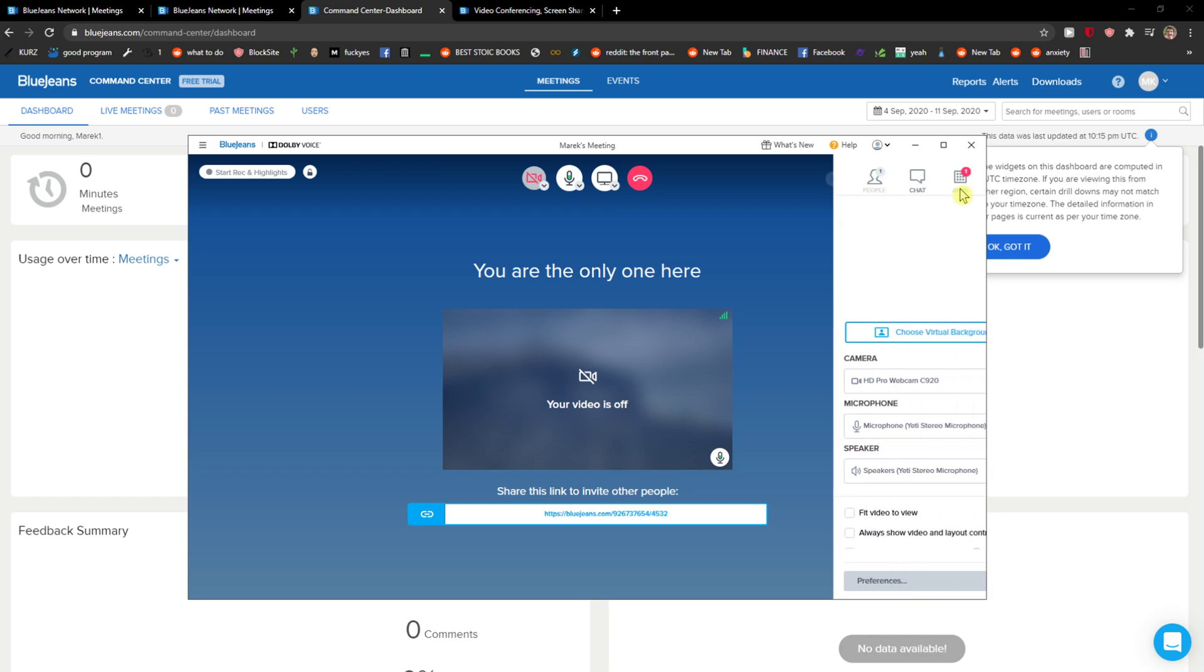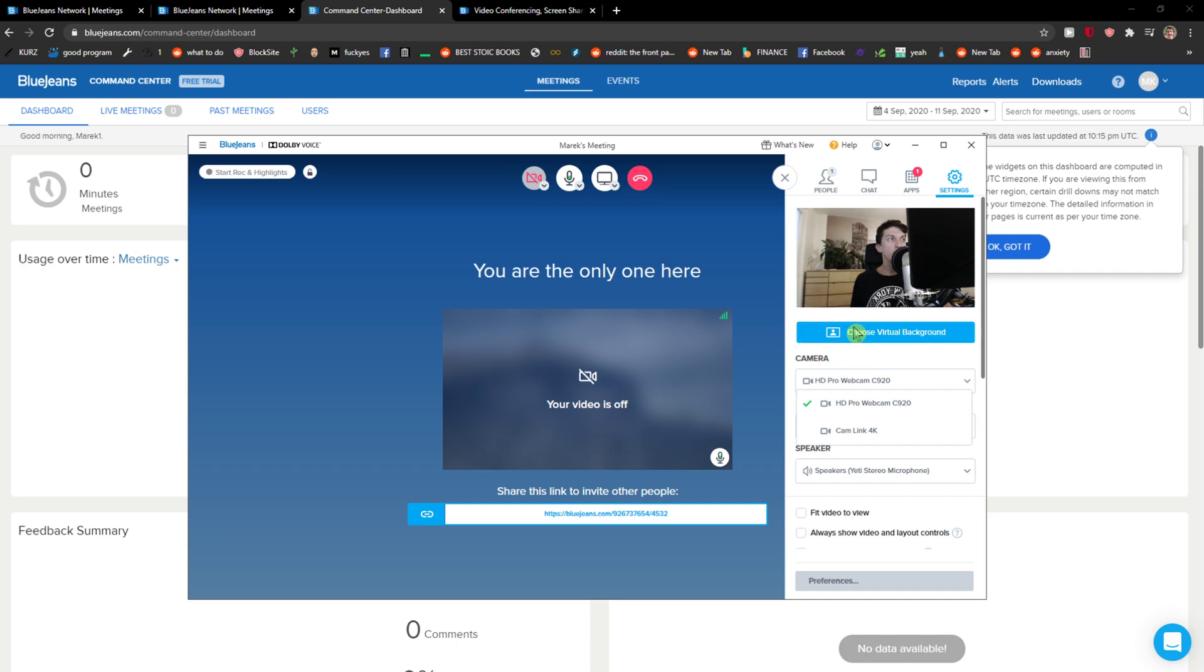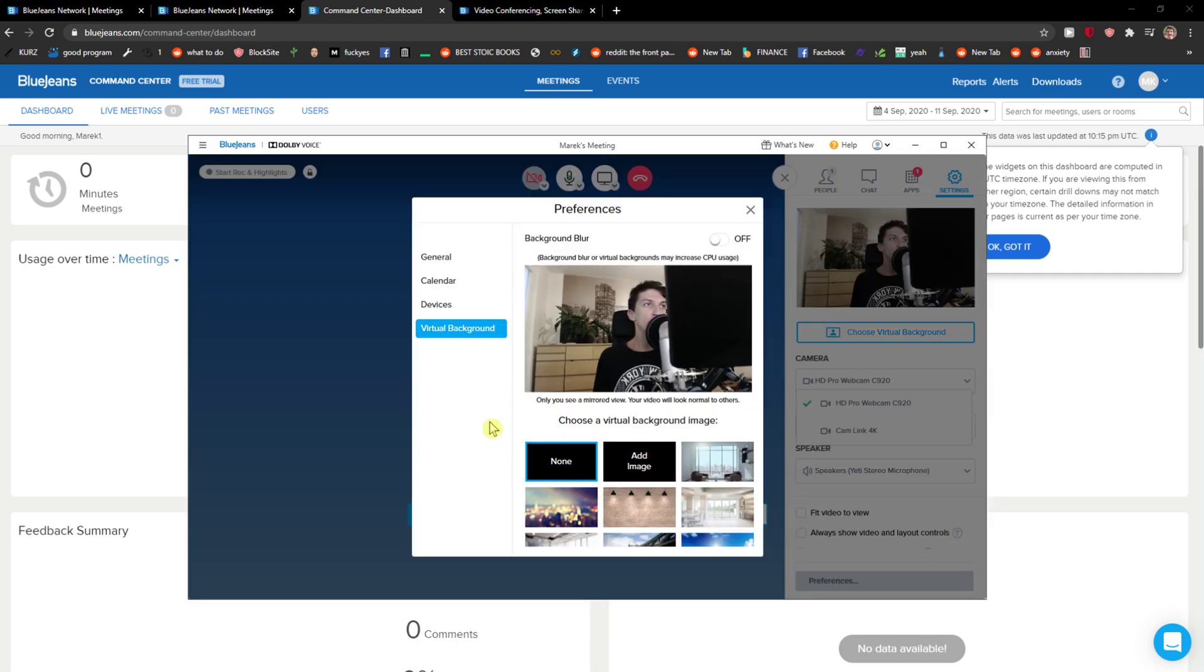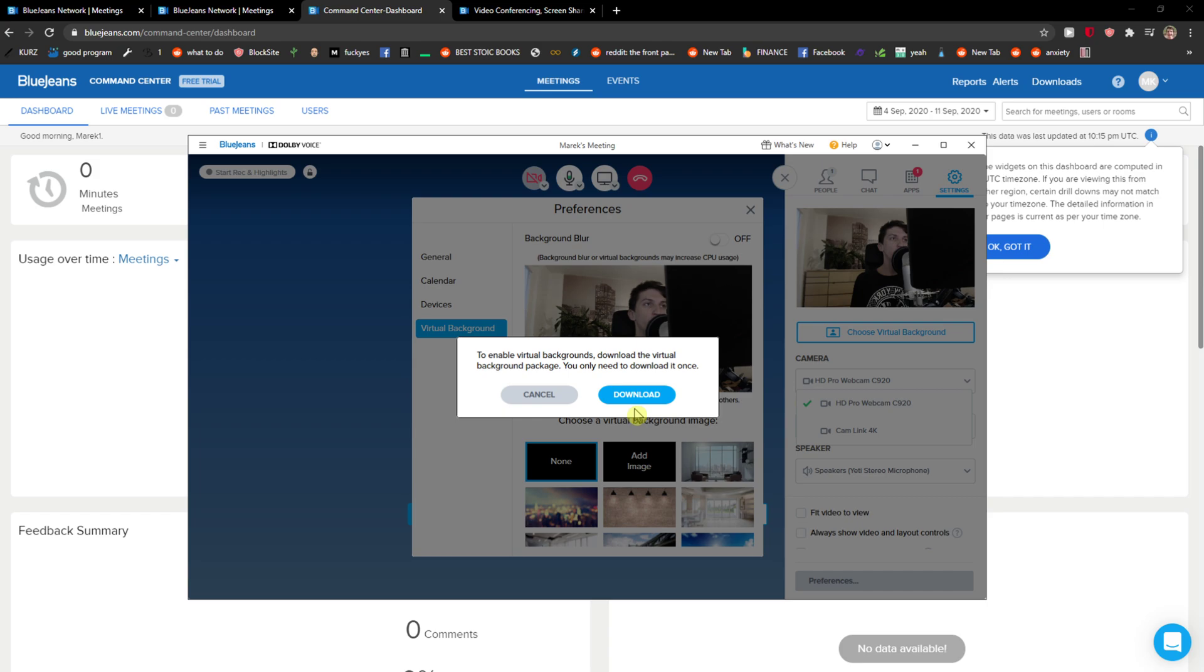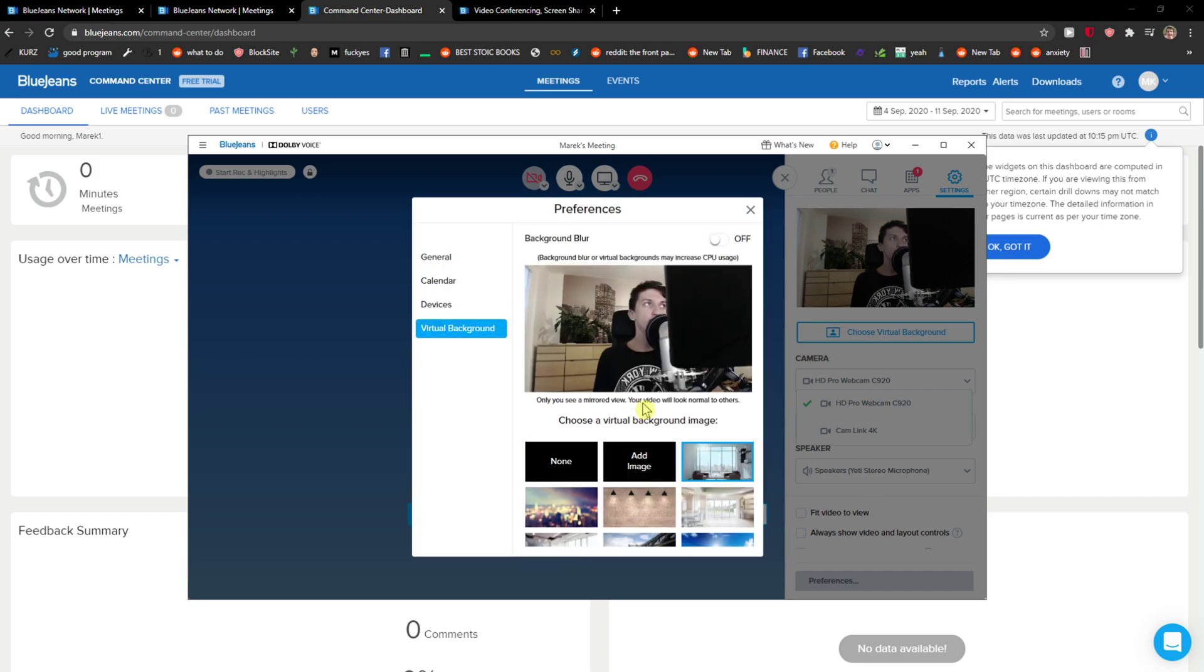to the right top corner to settings and here you're gonna see camera and you can actually change it to whatever you want. And when you have it, I recommend choosing the virtual background. So I'll choose this one here and download it.